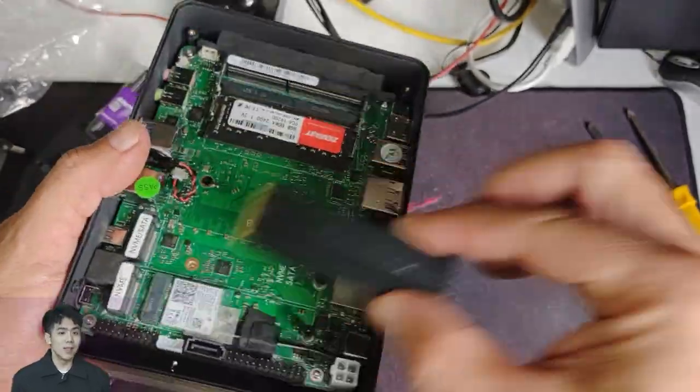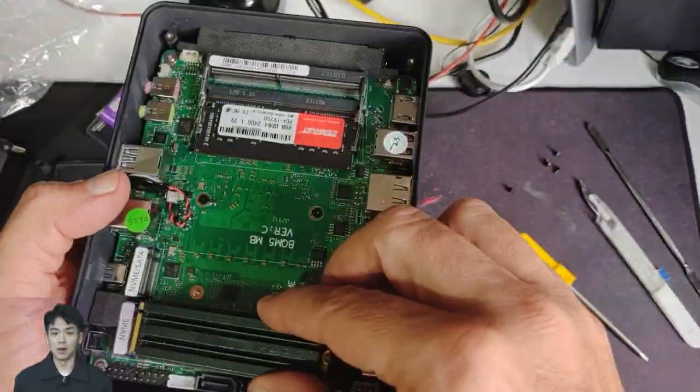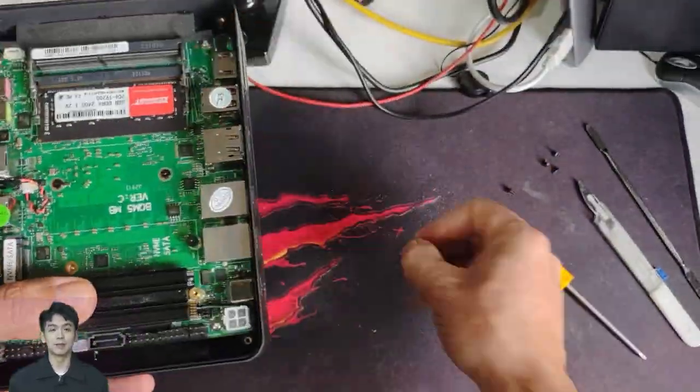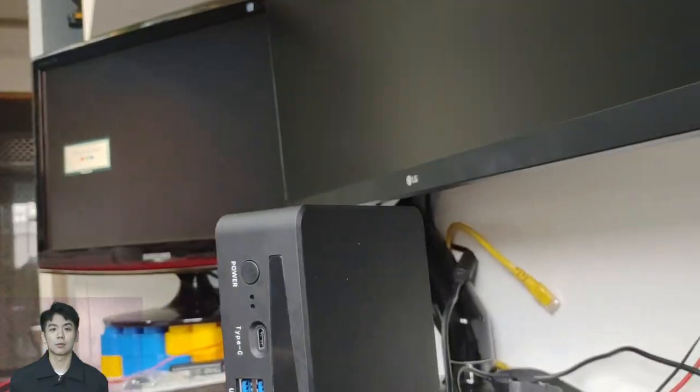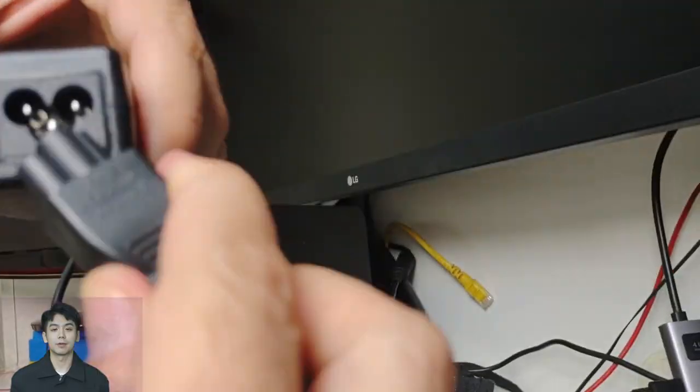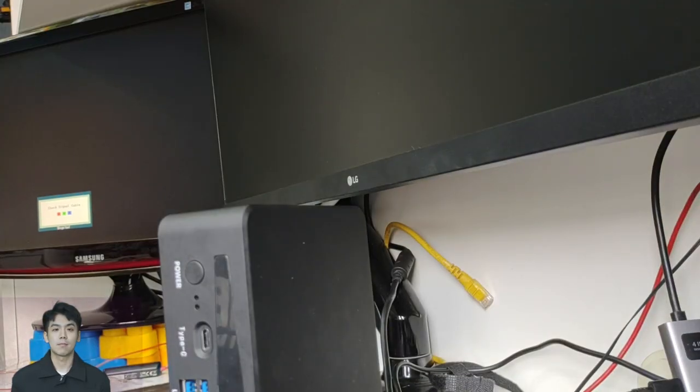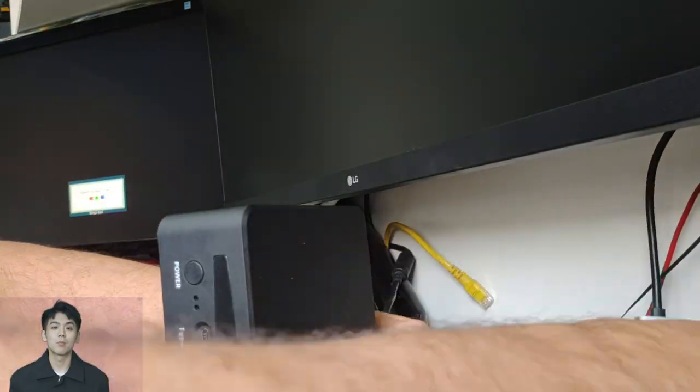The 12th generation Intel i7 processor, with 14 cores and 20 threads, guarantees high performance and speed, an ally for daily activities and for your leisure.